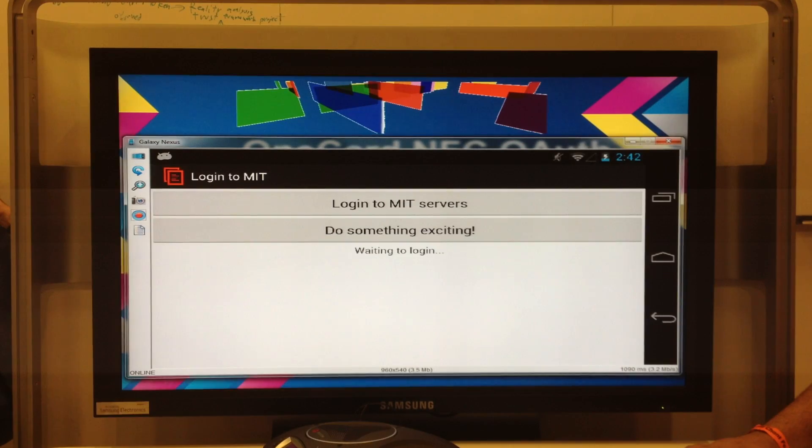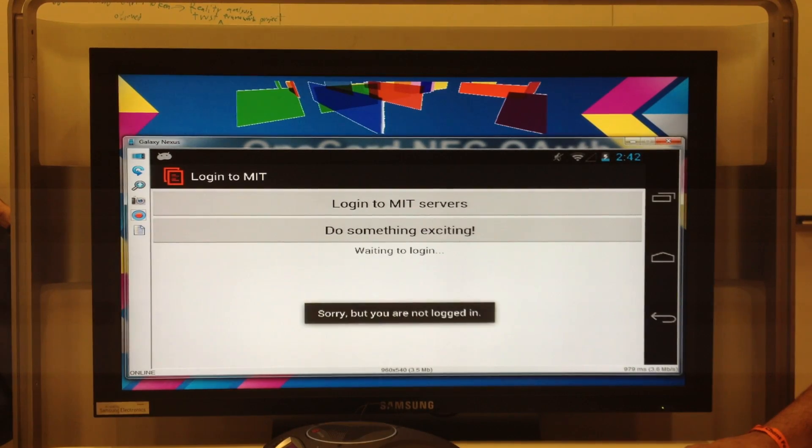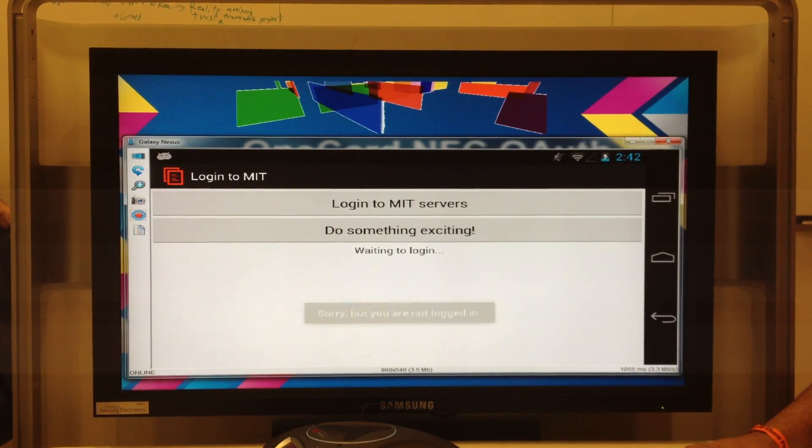It's a Minecraft Classic card, and it has an OAuth credential burned onto it. And then it also has this button to do something exciting, but it doesn't let you until you're logged into the servers.